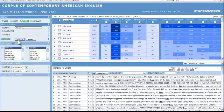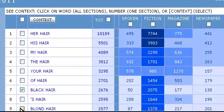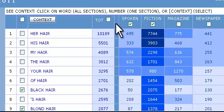Which ones would you like to see the concordance for? I would like to see the concordance for black hair and blonde hair in the spoken and fiction genres. Click on the check box next to those two words, then click the check box under spoken and fiction. Now click the context button.